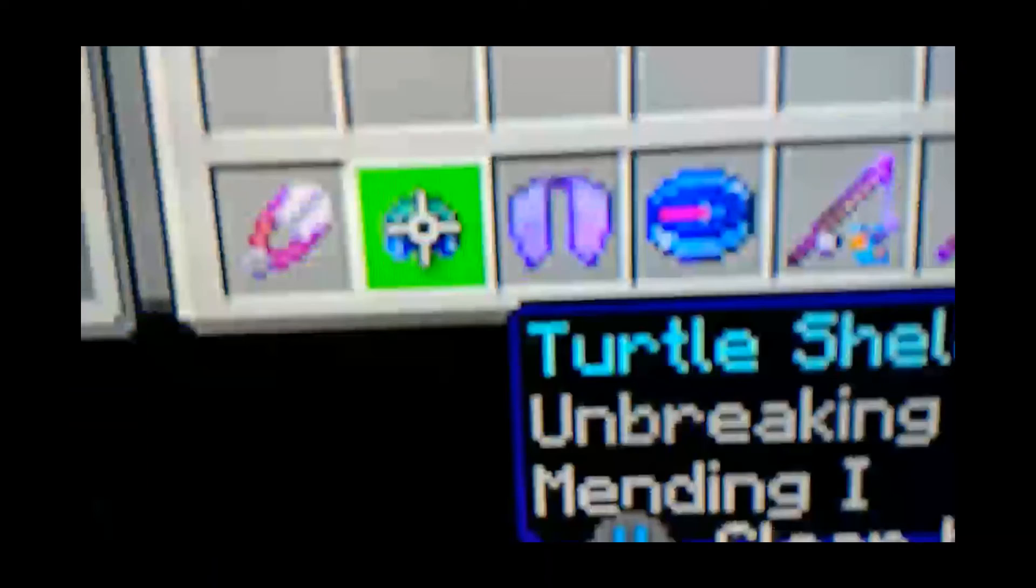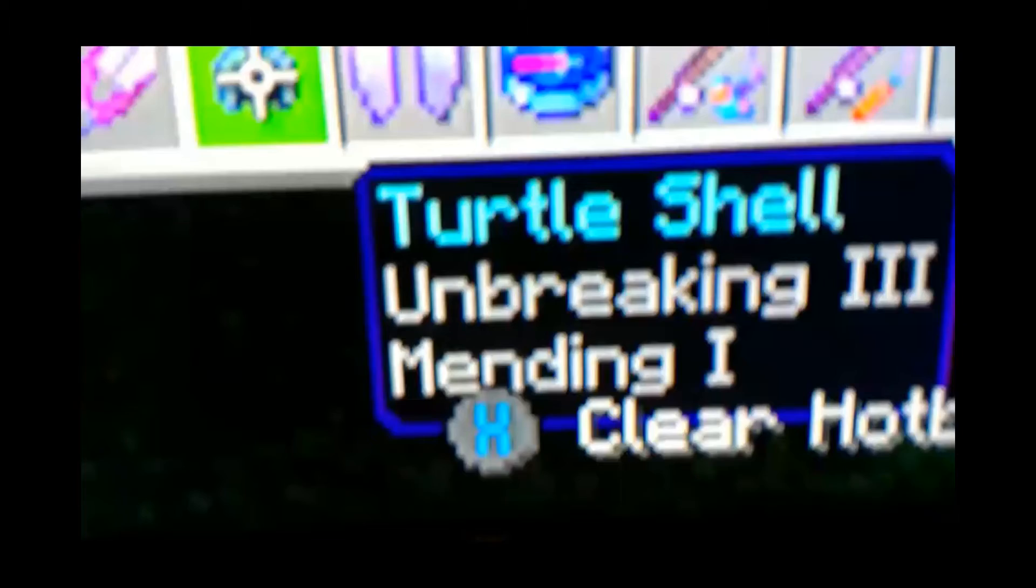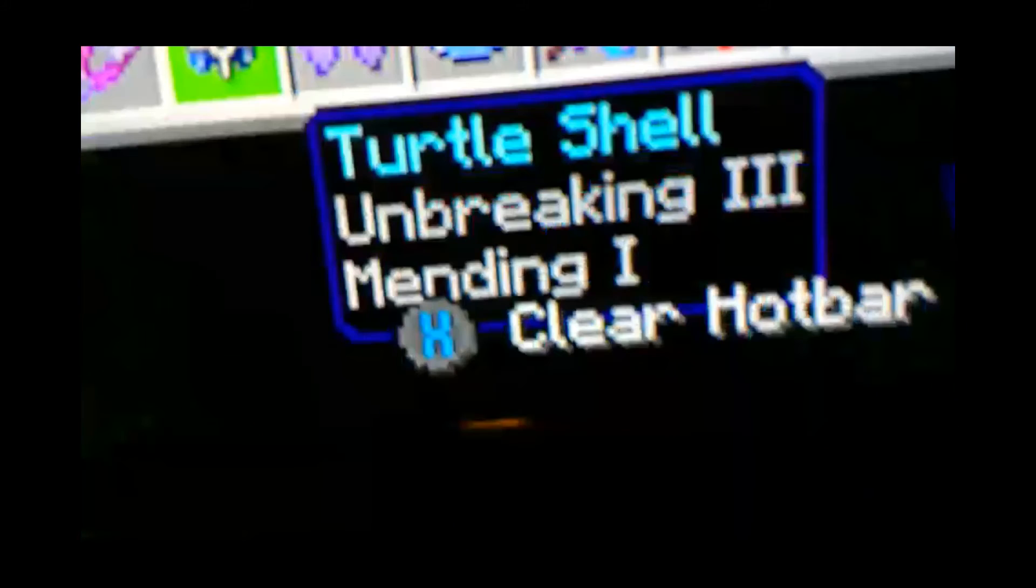The next item you can enchant you might not have known is the turtle shell. Many people may know that you can enchant it, but turtle shell can be enchanted. Unbreaking III, Mending I, and many other enchantments such as Respiration, Fire Protection, Protection, Blast Protection, Projectile Protection, and more.